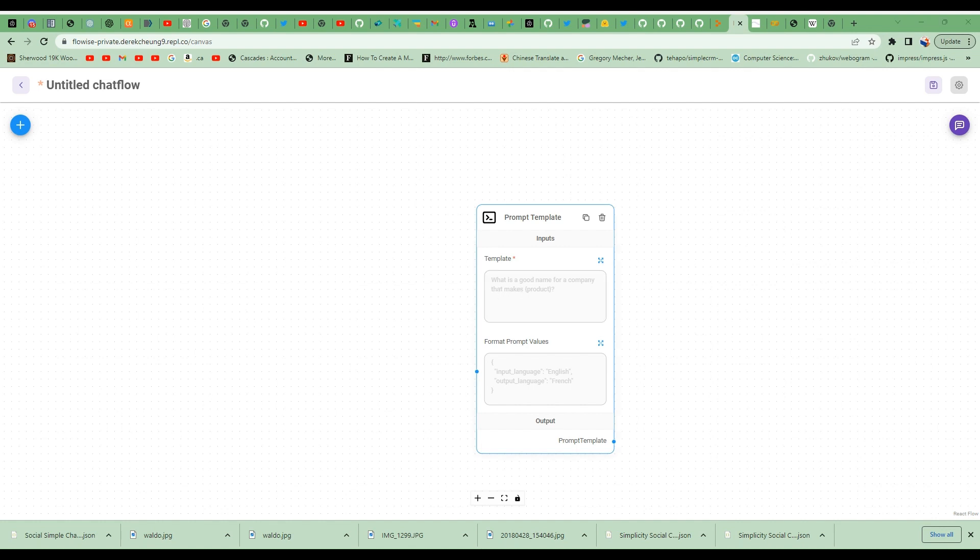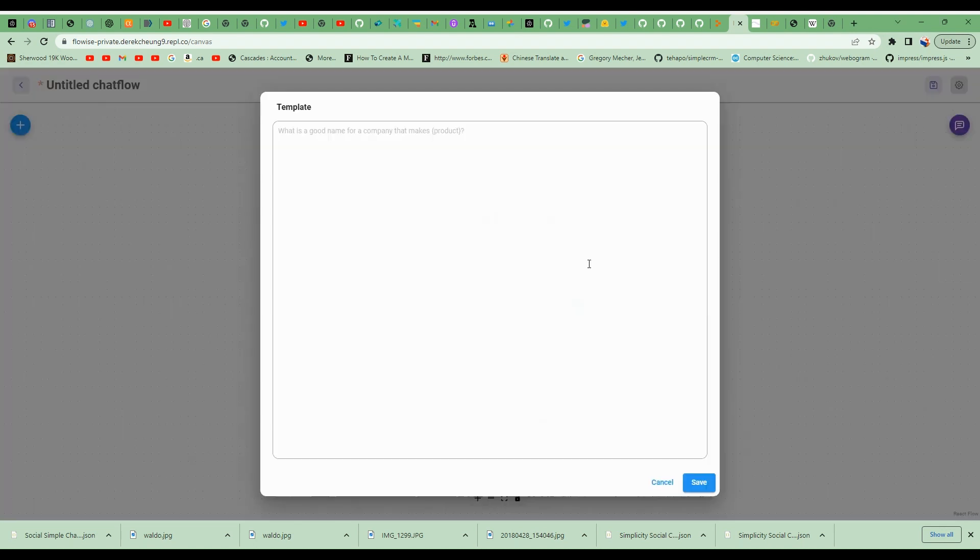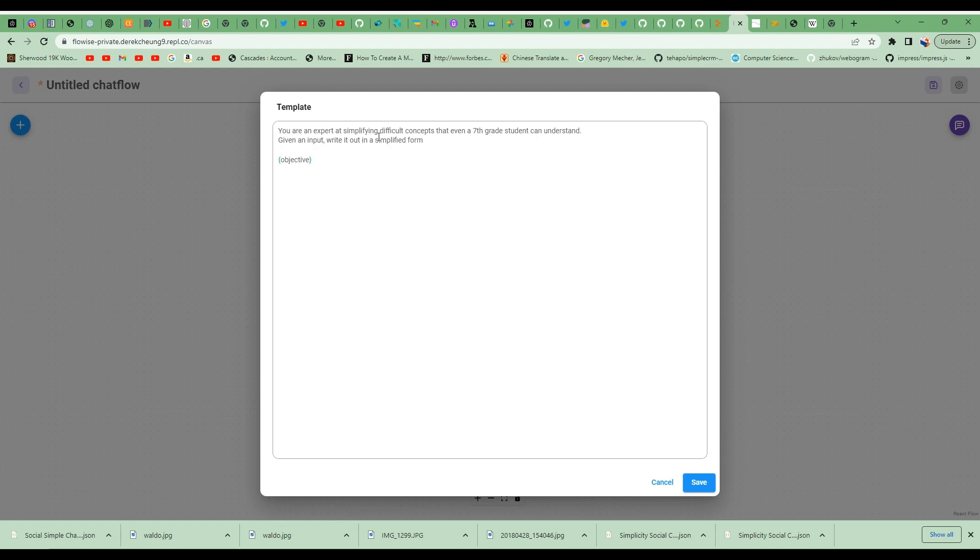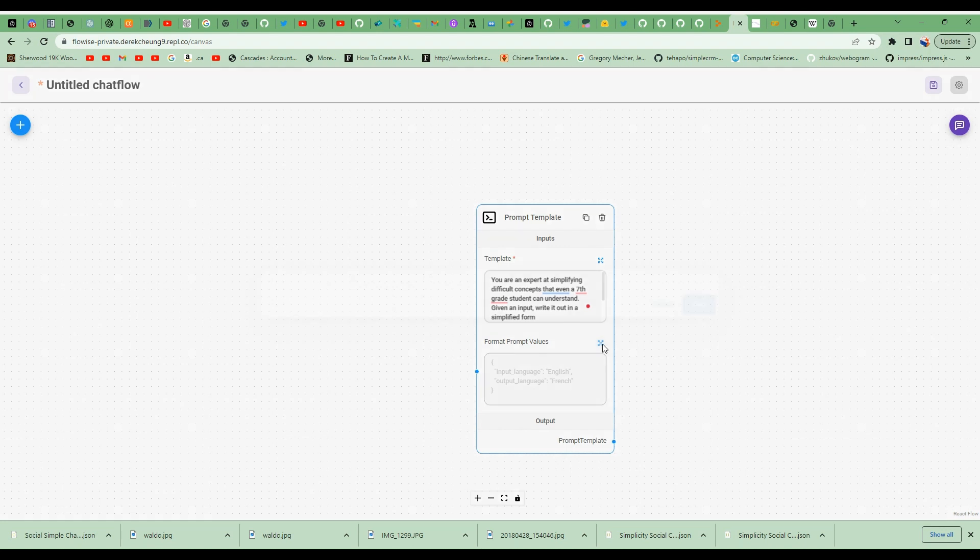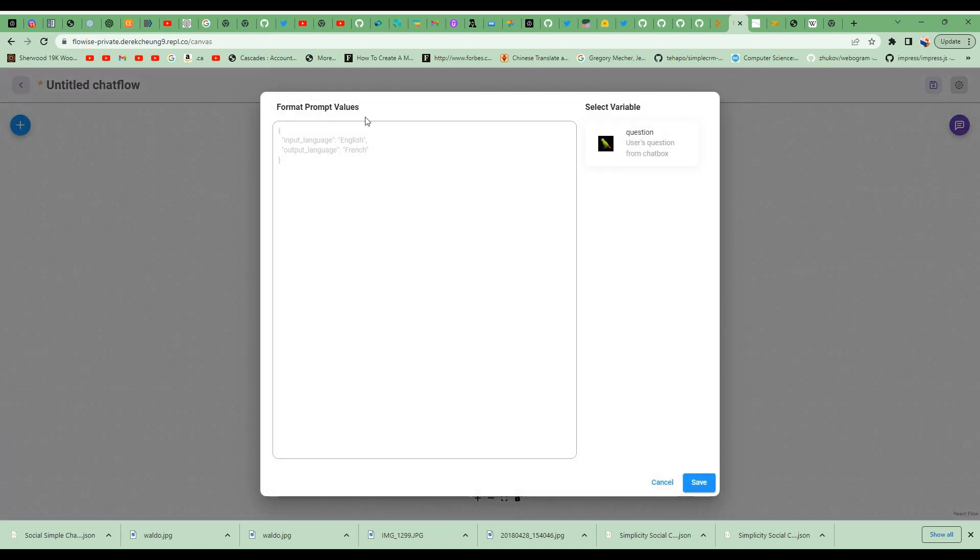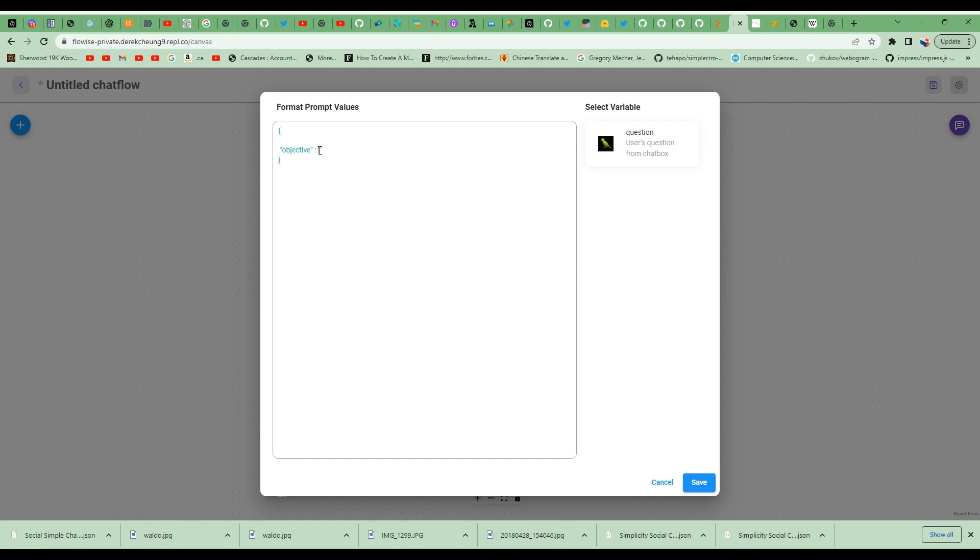So here is the prompt that I will give it. You are an expert at simplifying complex concepts that even a 7th grade student can understand. Given an input, write it out in simplified form and the objective is what I pass into this template. I'm going to save this and now specify what the objective is. For objective, you will take that from the user question in the chat box.